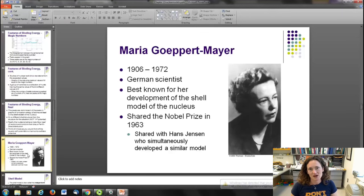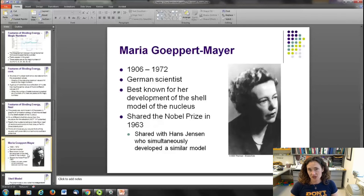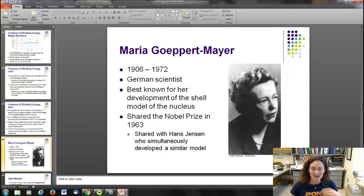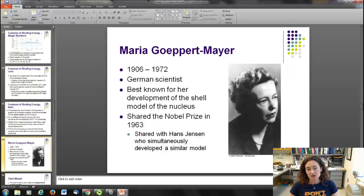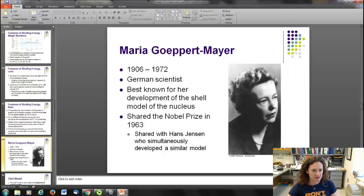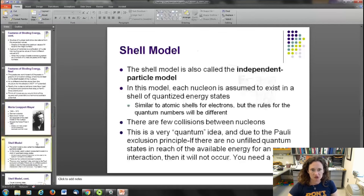The woman who worked out the shell model of the nucleus used widely today is Maria Goeppert Mayer, who died in 1972. She was a German scientist who developed the shell model of the nucleus, and she shared the Nobel Prize for that work with Hans Jensen, who simultaneously developed a similar but not quite identical model. She was very important in nuclear physics.